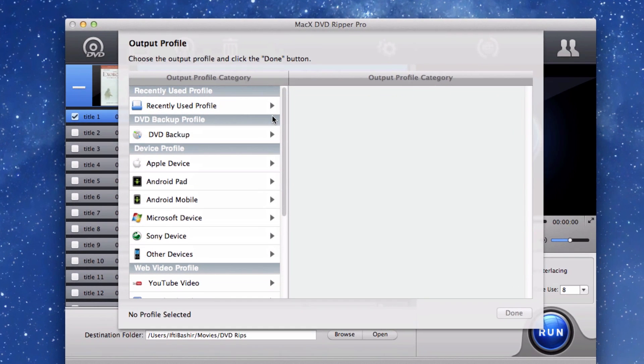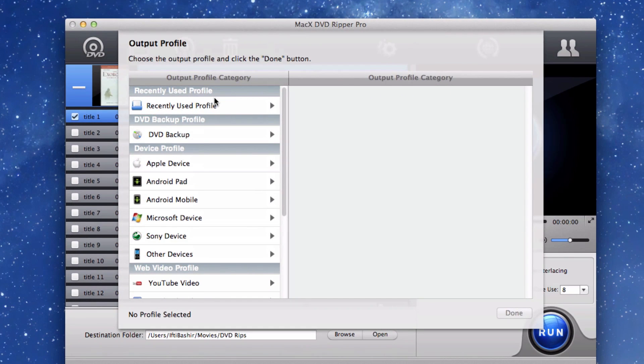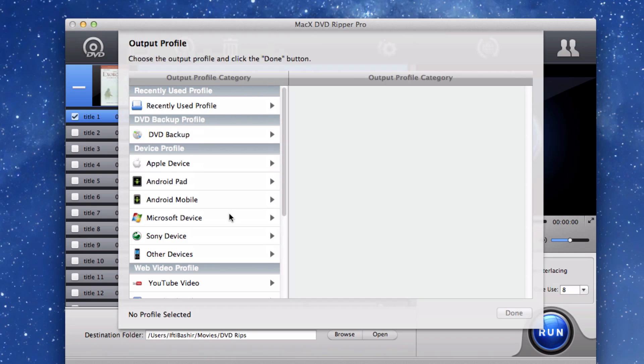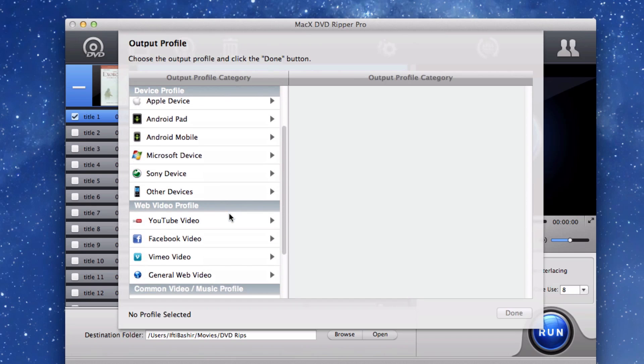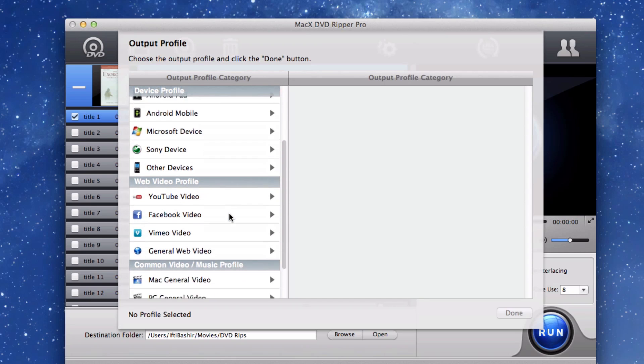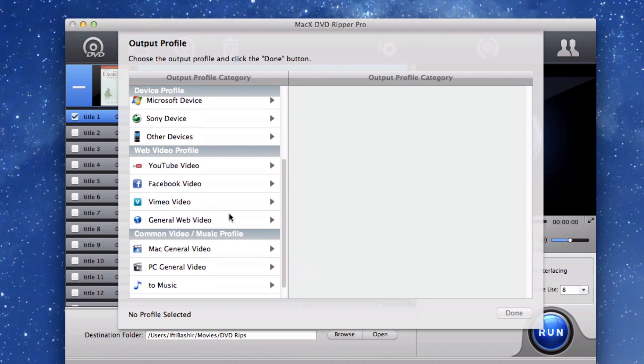From there you can choose from a huge variety of output format profiles. Some profiles include DVD backup, Apple devices, Android devices, and even Microsoft devices. Mac X DVD Ripper Pro definitely stands out when it allows you to convert the DVD to almost whatever format you want.